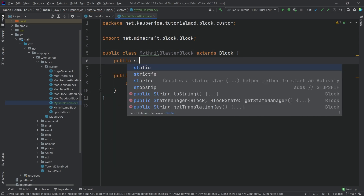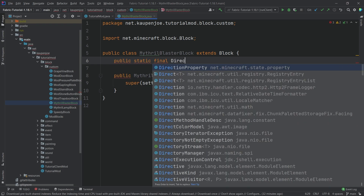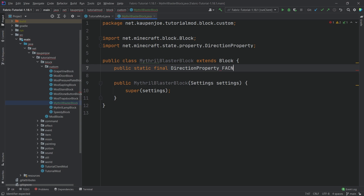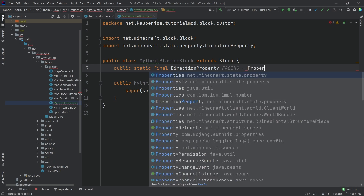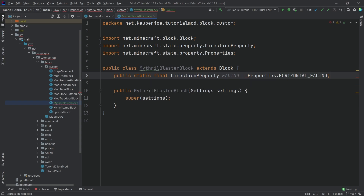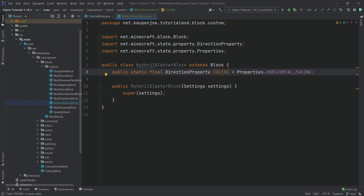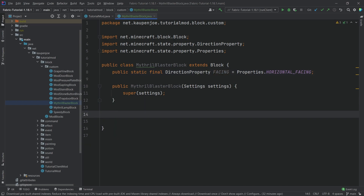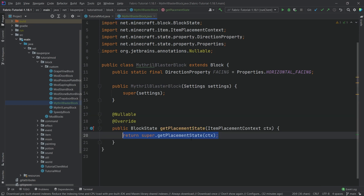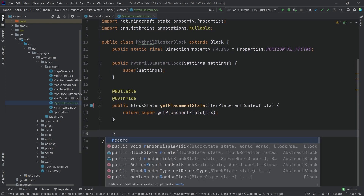We also need a direction property that is going to be a public static final DirectionProperty — this one from net.minecraft.state.property — and that's going to be called FACING, equal to Properties.HORIZONTAL_FACING. We need this so we can specify the block states and change the rotation of this block.